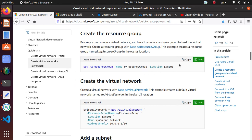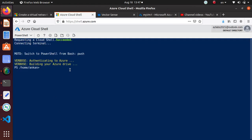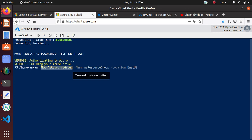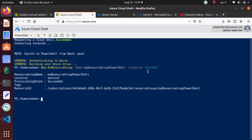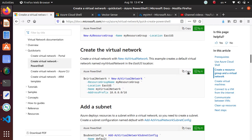Let's get started. Creating a resource group — this command is really simple. It's New-AzResourceGroup, the name parameter makes sense. I'm just going to say a resource group name since this is going to use PowerShell, and East US as location. I had some trouble so I'm going to use East US 2 — and there we go, we got a resource group.